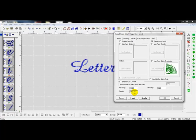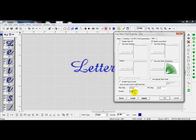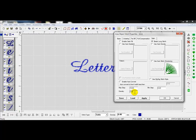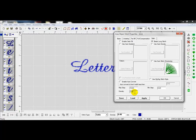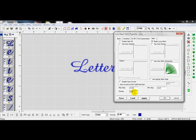So again, this does depend on what weight of thread that you're using. Sometimes if you're using a 60 weight thread, which is actually a thinner thread, you can get better detail out of your work. Because it is less bulky than the 40 weight thread. I'm going to leave the density as is, and we're going to go ahead and press OK.